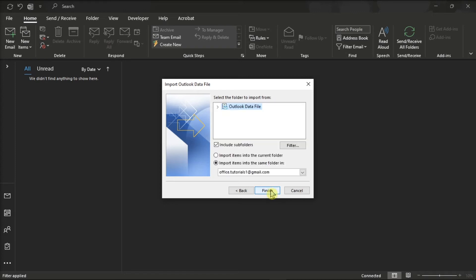Now if a password was assigned to the Outlook data file, enter the password, and then click OK.